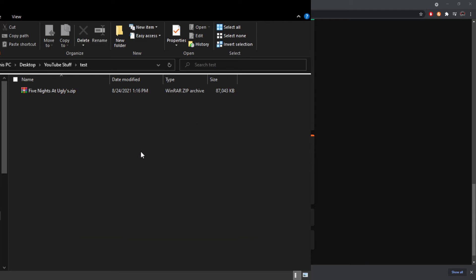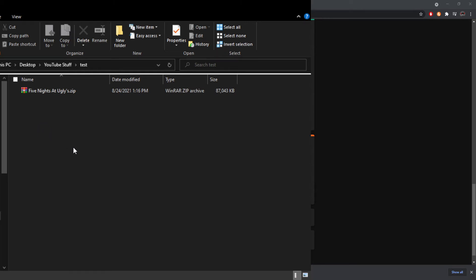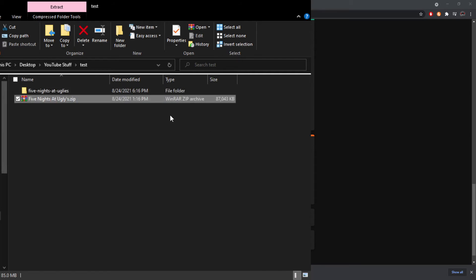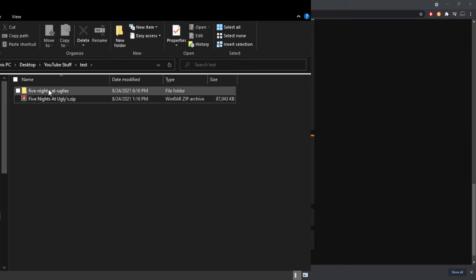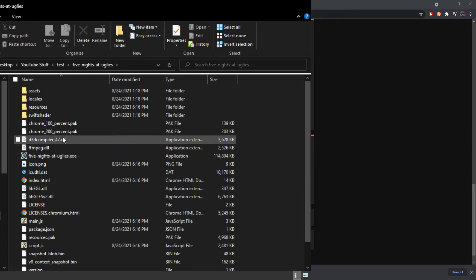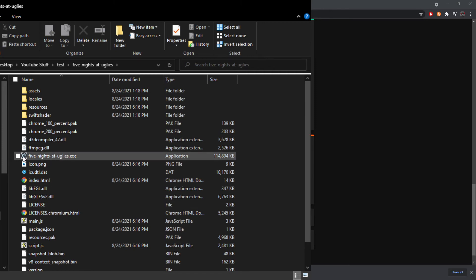The downloaded file will be a compressed zip folder — it might look like a WinRAR icon if you have WinRAR, otherwise it'll just look like a zipped folder. Right-click on it and select 'Extract Here' from the dropdown menu. Once it's done extracting, you'll see a new unzipped folder. Double-click it and look for the file with type 'Application' — it will end in .exe. That's the one you want to run.